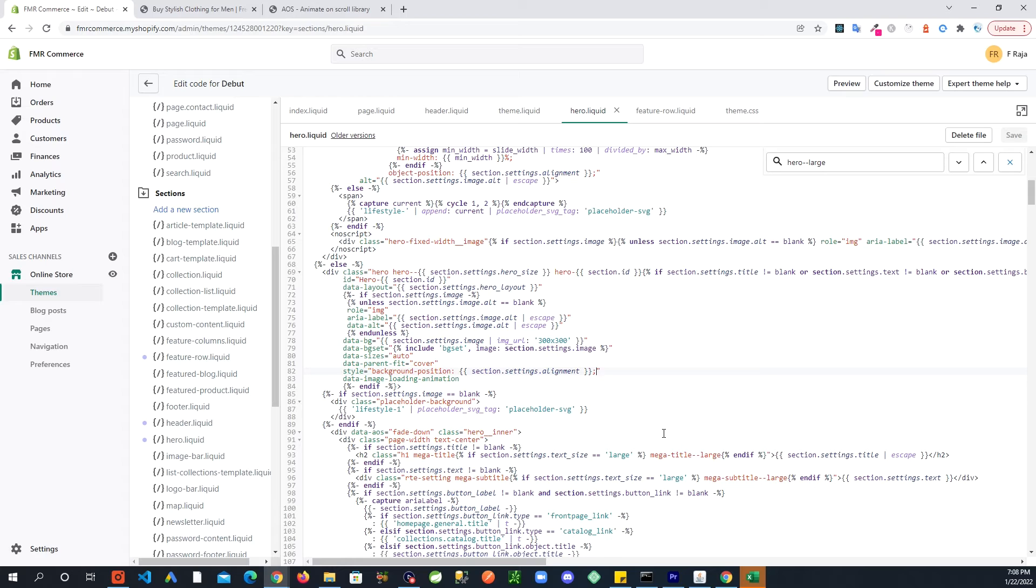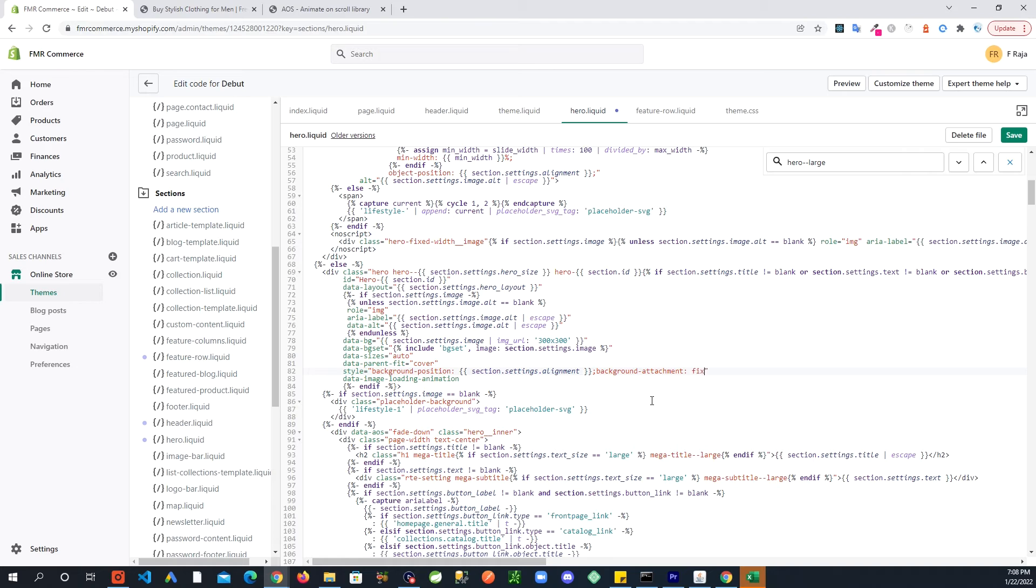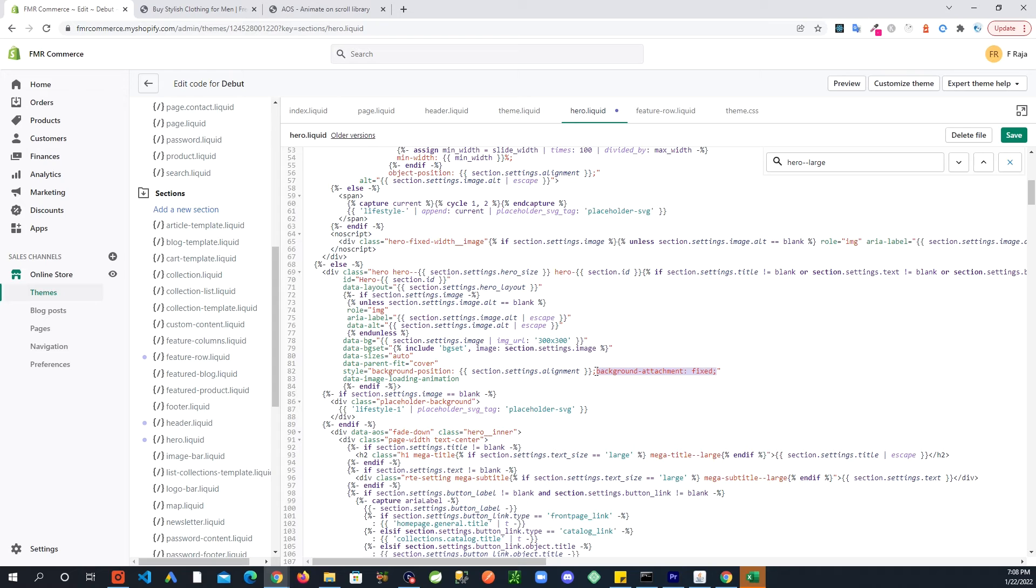Click in here and then we are going to type in background-attachment colon, give it a space, and then fixed. And then same way you see the semicolon, you just close that bit, semicolon. So this here is basically what you're adding in this area. Now save.